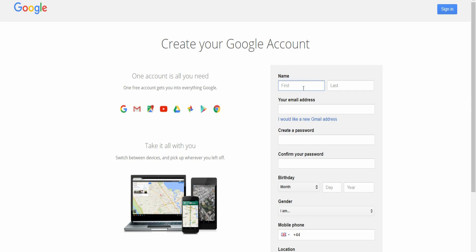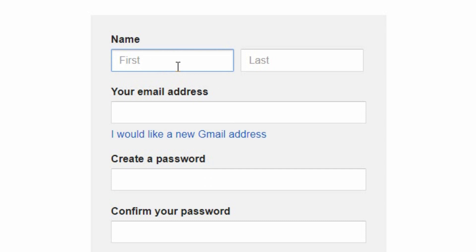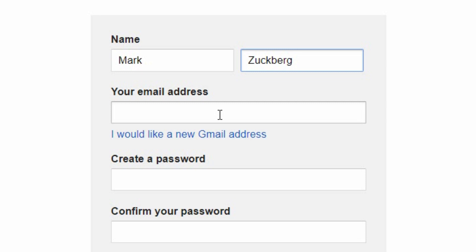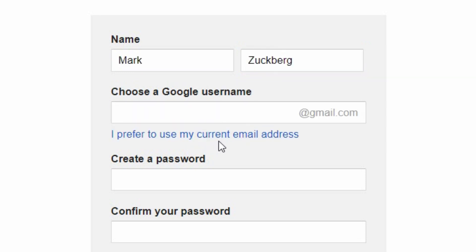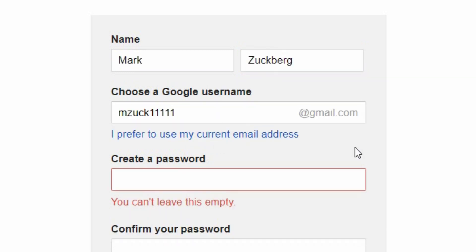So first of all, you put in your name. I'm gonna go by a random name because why not? It will then ask you for your email address. If you've got an existing email address, then that's fine. If you don't, then you can create your own Gmail account.